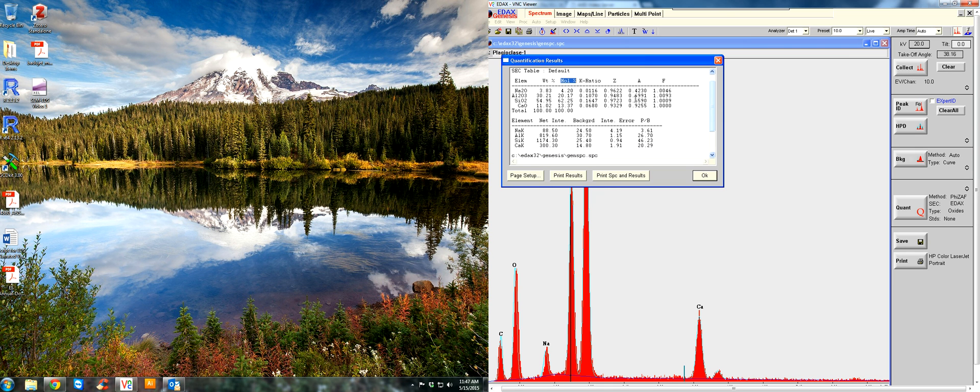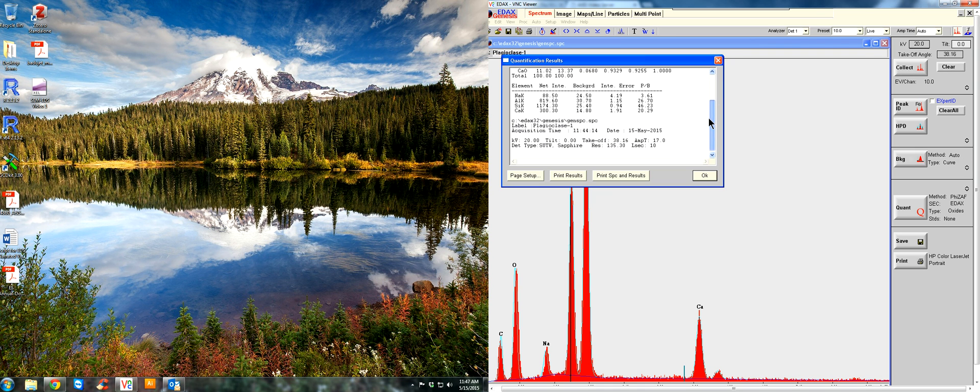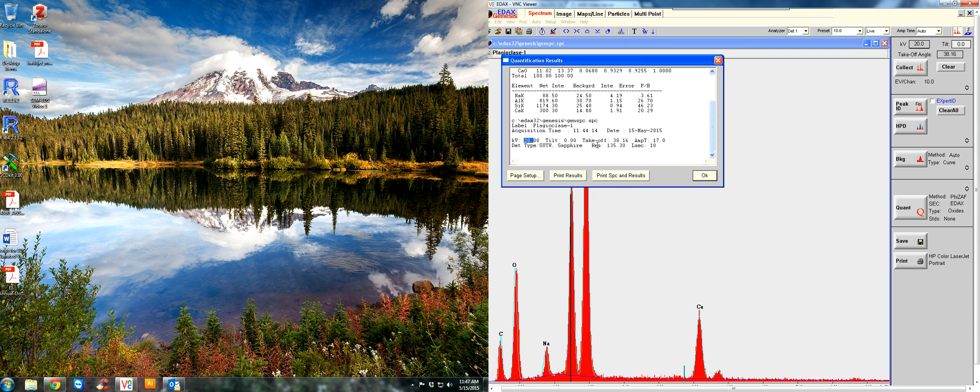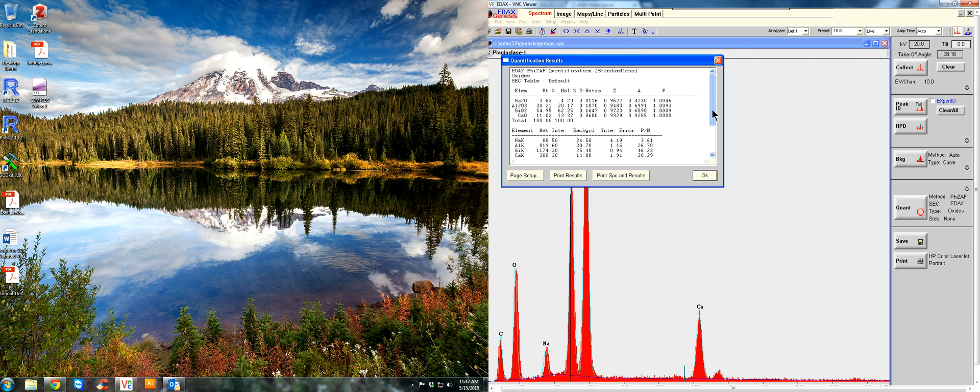And then right here at the bottom, this is your net intensity: the raw data, your background, and all this raw data. You can save this as an Excel file. Here, it'll give you information about the system: KV, the tilt, takeoff angle, amp time, the window you use, the count time, the preset live seconds, 10 live seconds to analyze this. You can save this along with the image file if you want to. So you can press OK. It's been quantified.